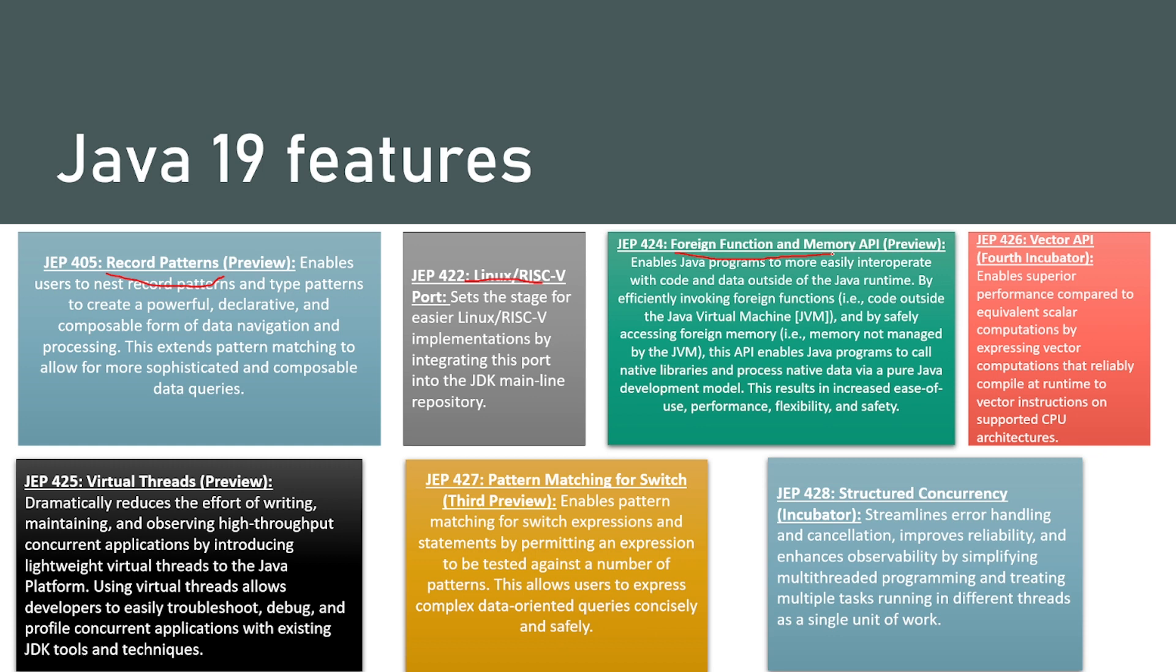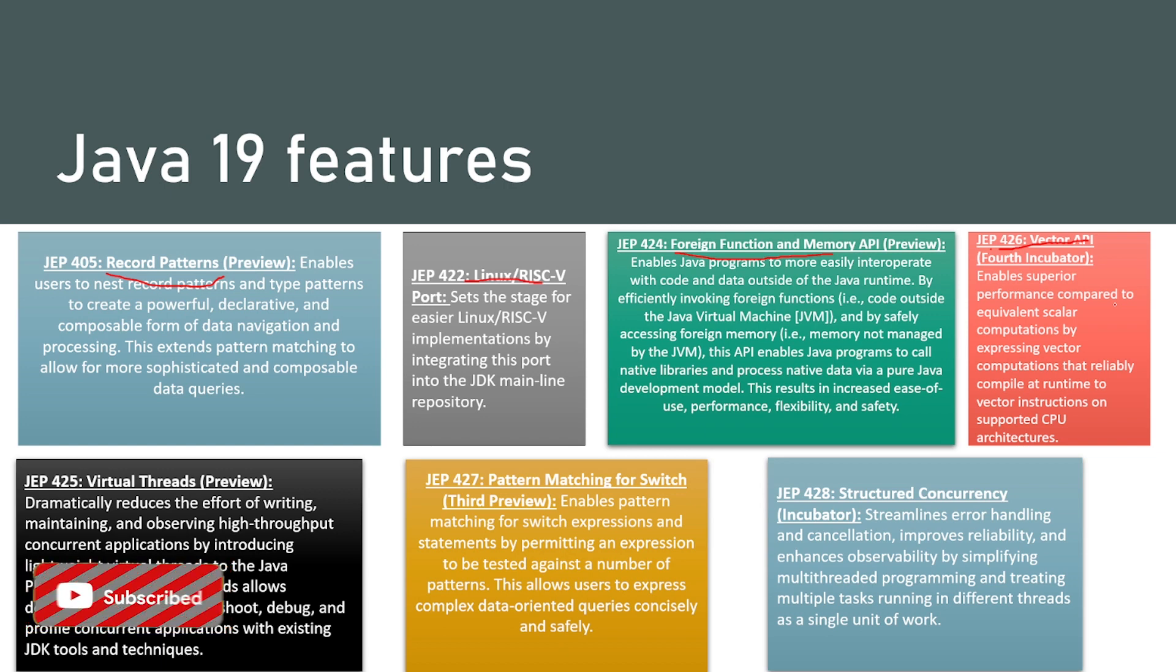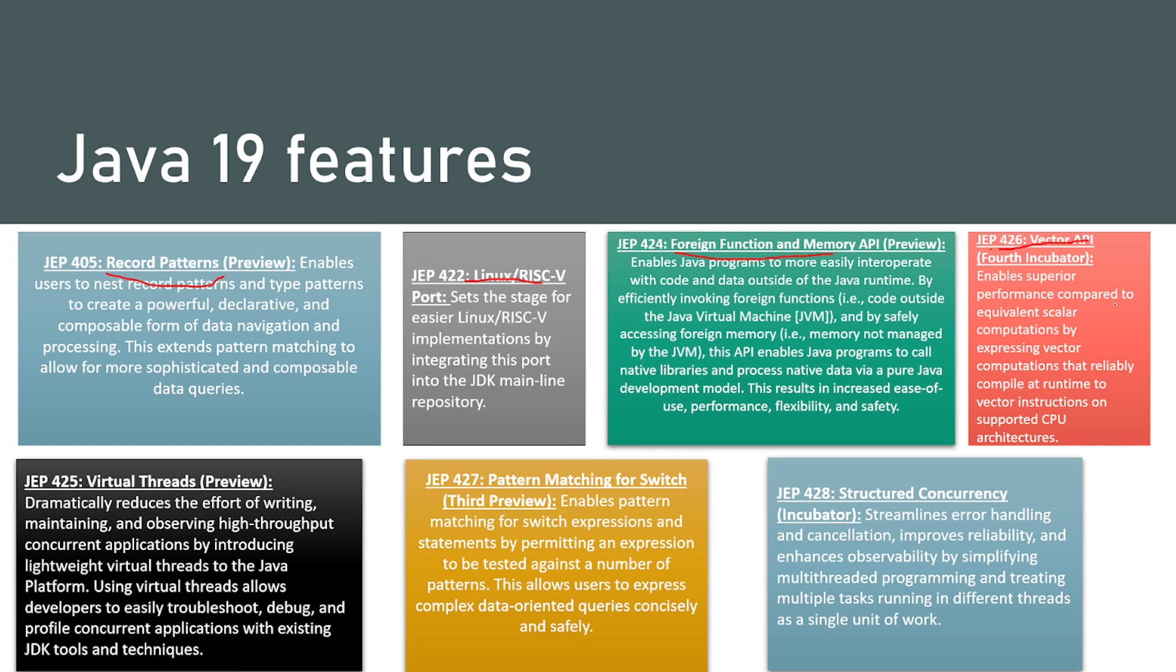Then we have vector API, that's fourth incubator. What it does is enable superior performance compared to equivalent scalar computations by expressing vector computations that reliably compile at runtime to vector instructions on supported CPU architecture.